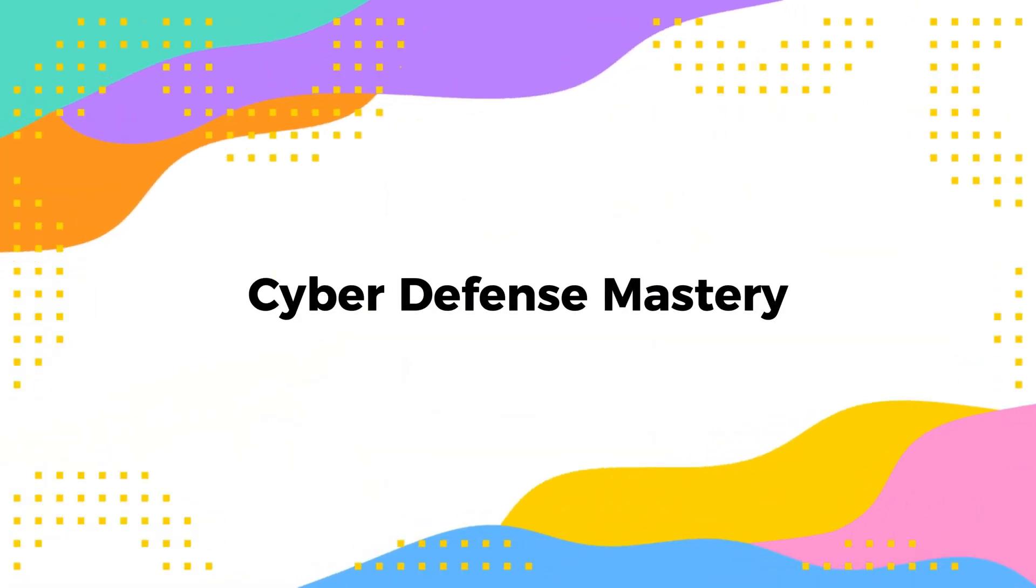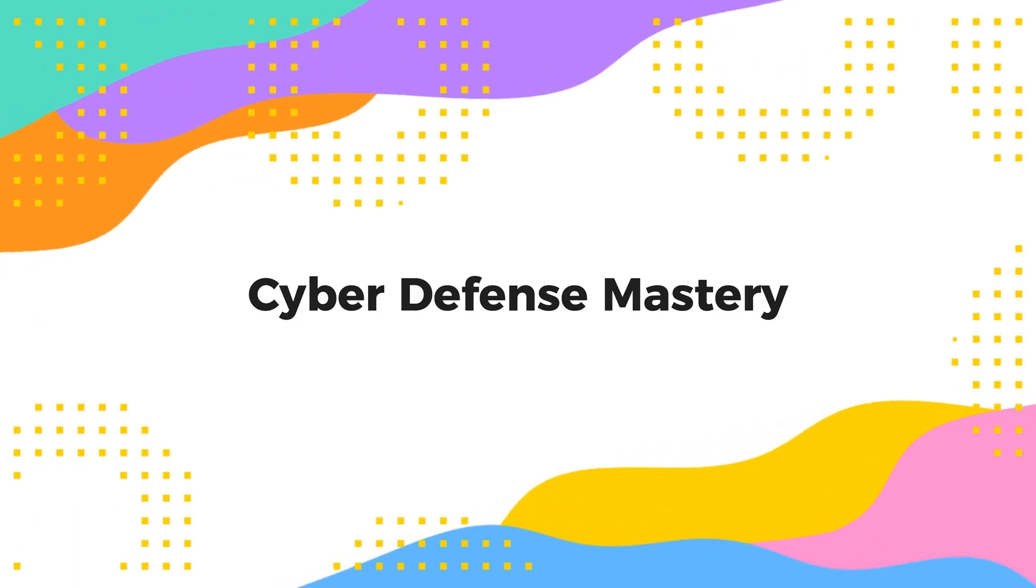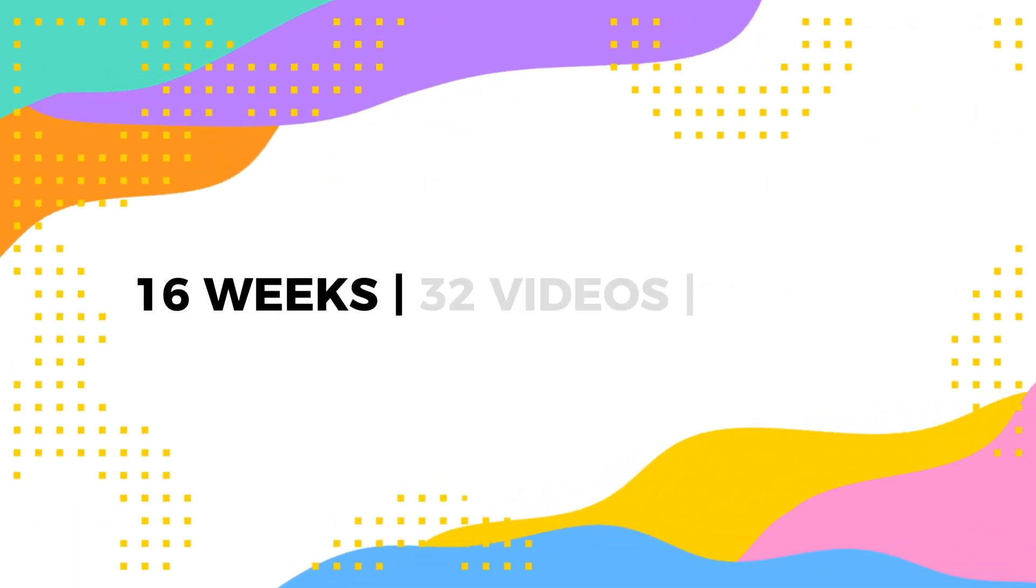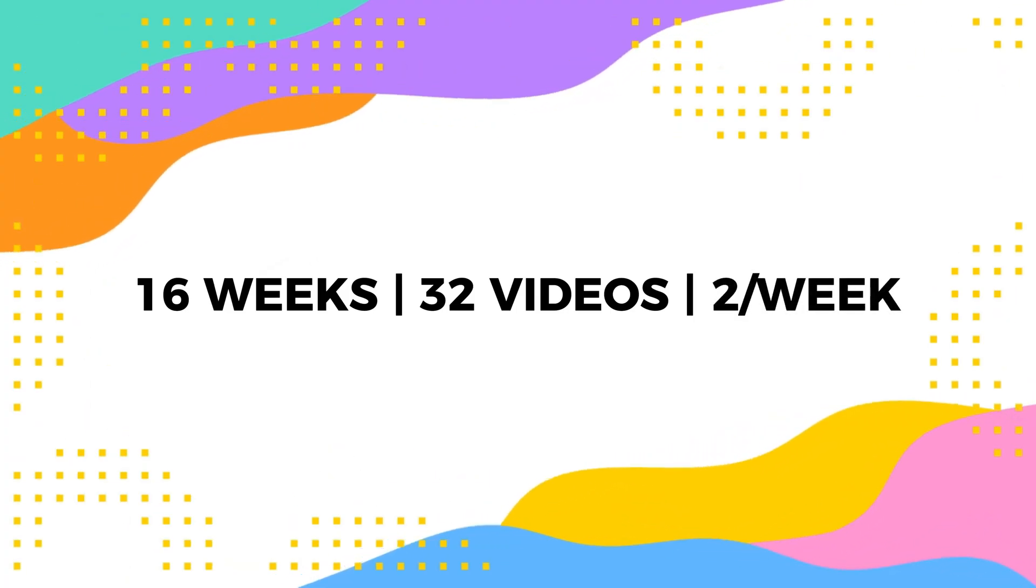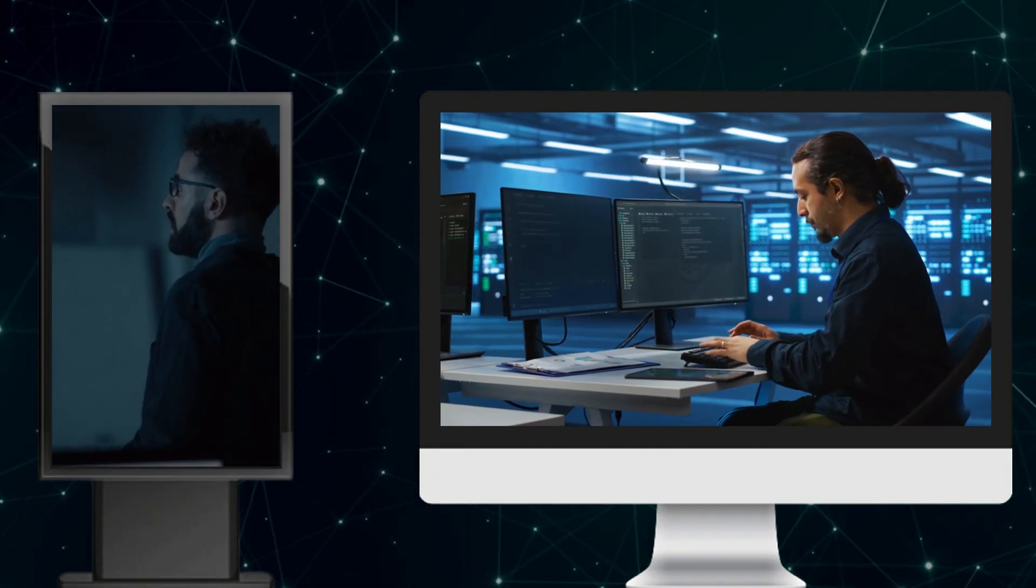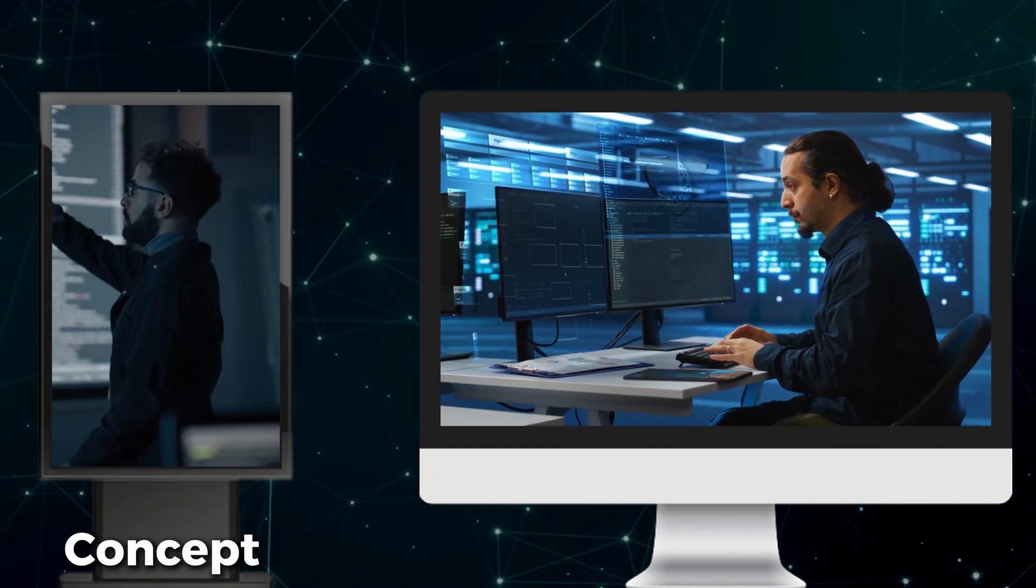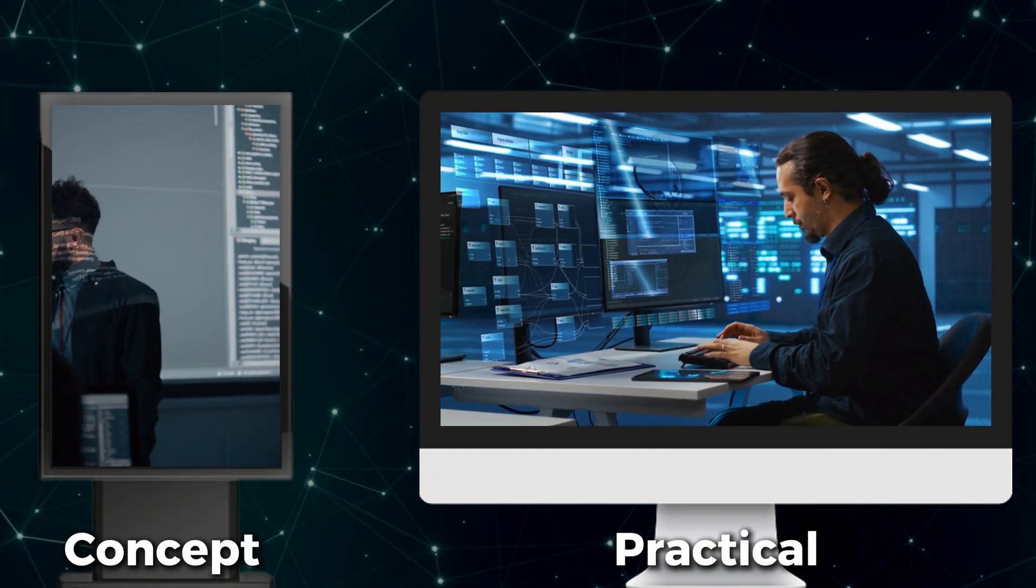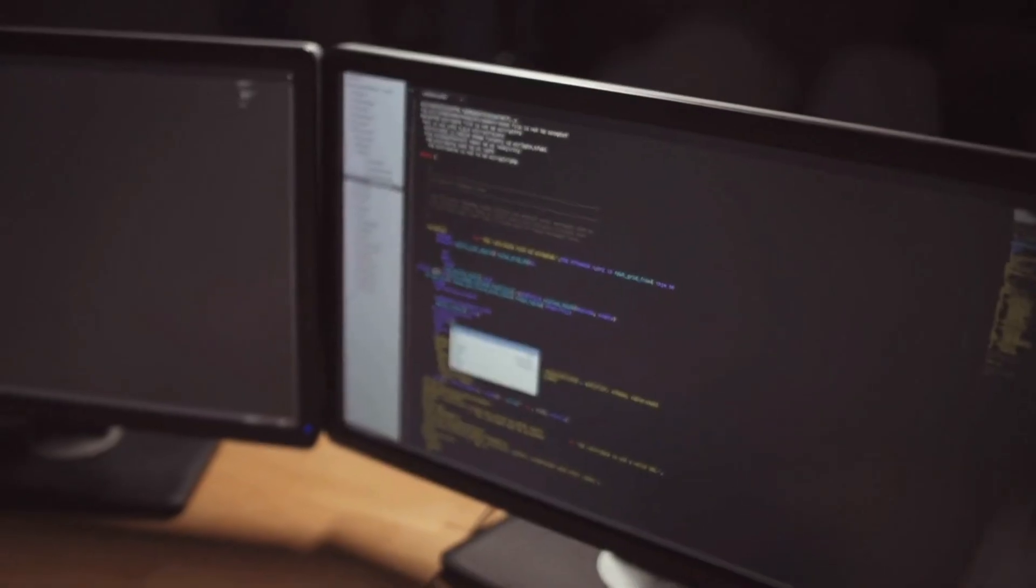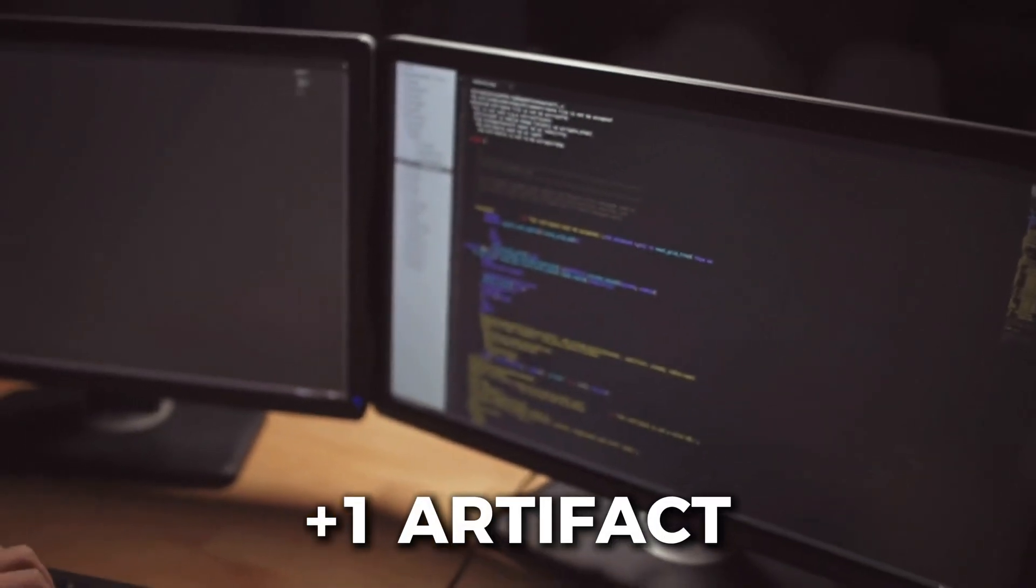That's exactly what this course delivers. The Cyber Defense Mastery Series is a complete 16-week training program consisting of 32 videos, released as two videos per week. Every single week, you'll get one video that explains the concepts and one video where you'll build, configure, and deploy real defensive security tools. But here's what makes this different. Every video builds an artifact for your portfolio.